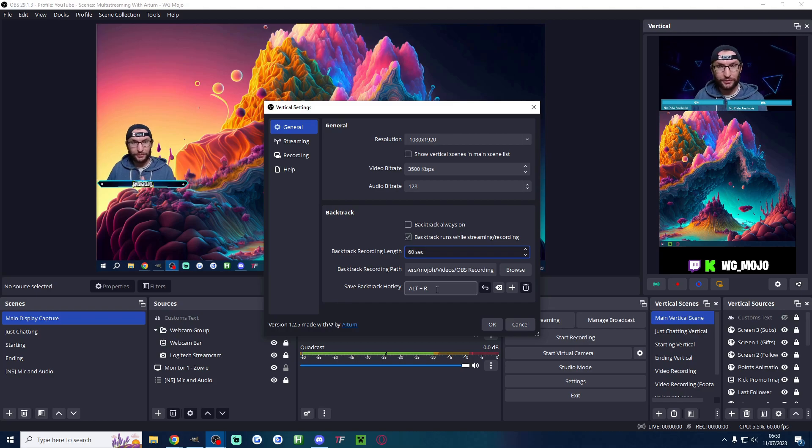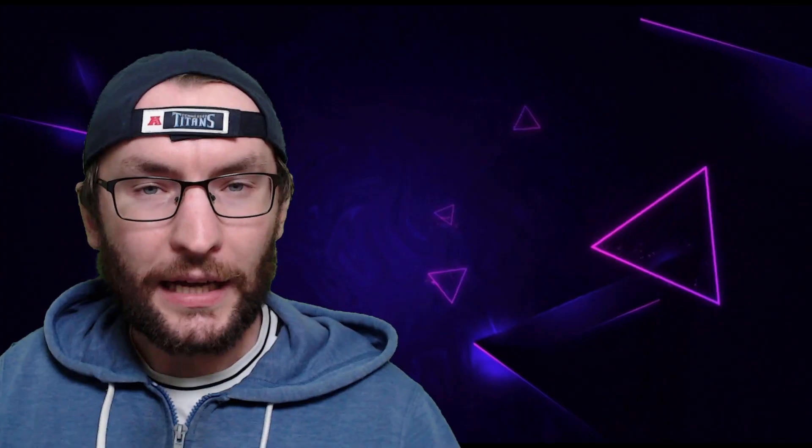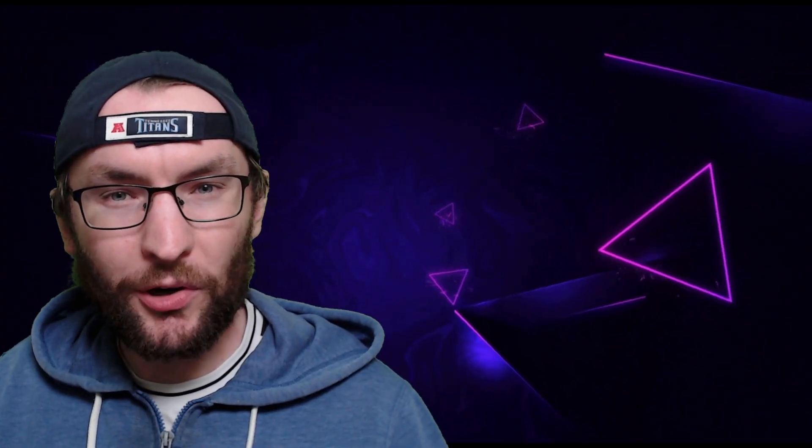It's already vertical ready for shorts and TikTok. After subscribing learn how to make more money and increase your reach with multi-streaming by watching this video.